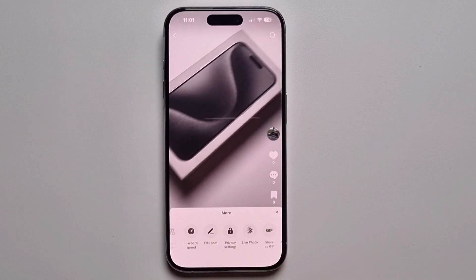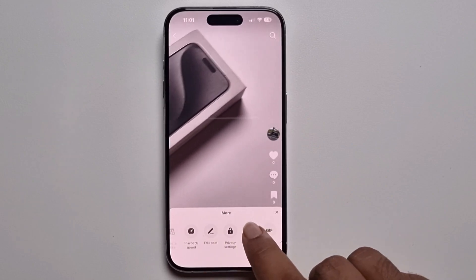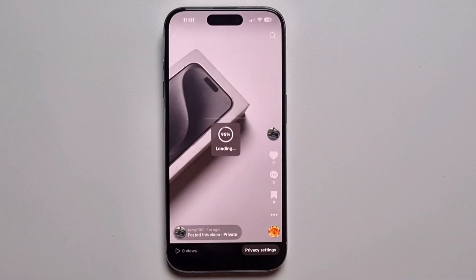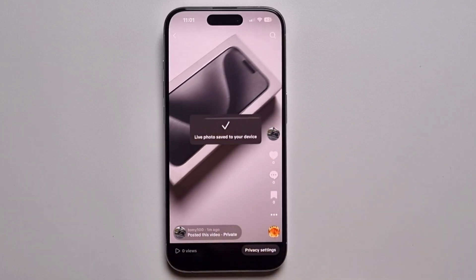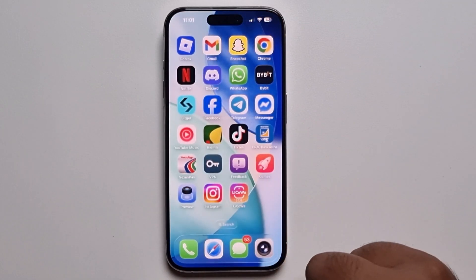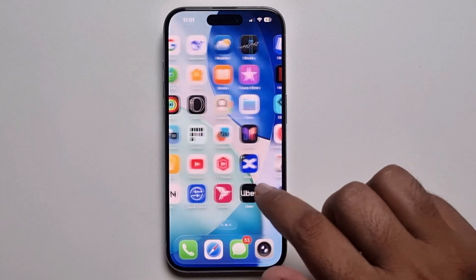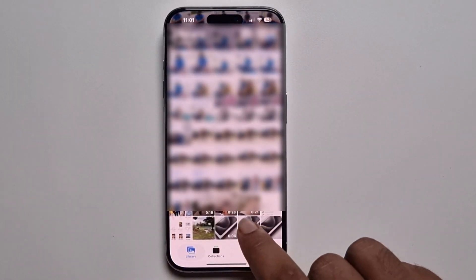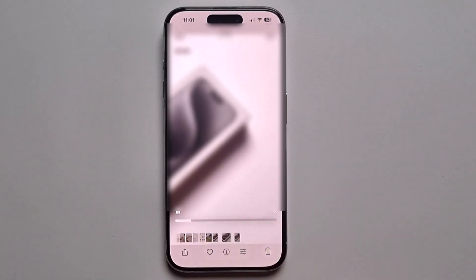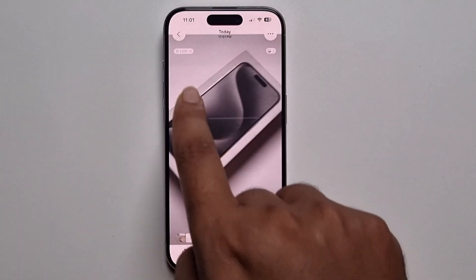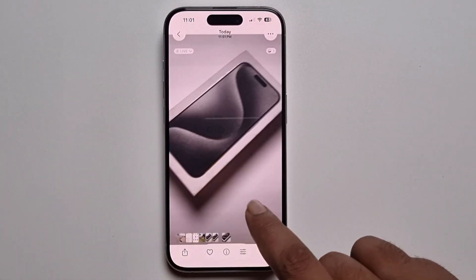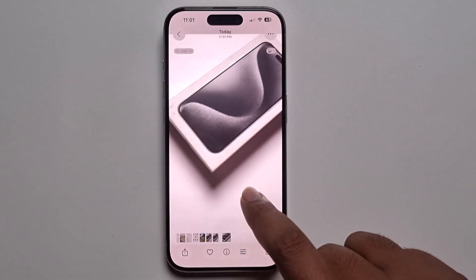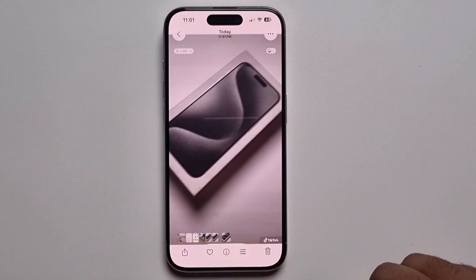The live photo option will be shown — just press on it and it will convert and save to your gallery. Now checking: this is my original video, and this is my live photo. The video has been converted to a live photo. That's it!